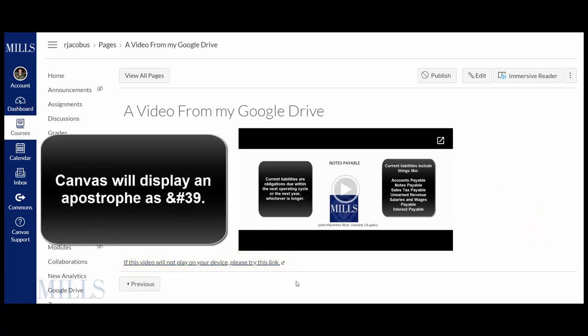Be careful not to use an apostrophe in any links because Canvas loves to use the Unicode rather than the apostrophe. I hope that helps.